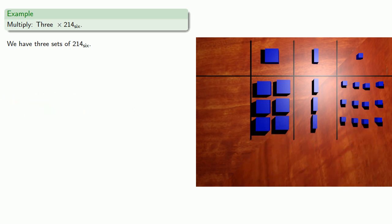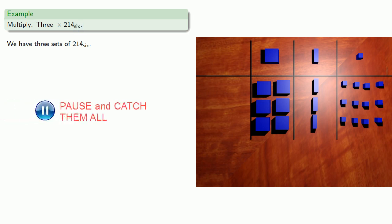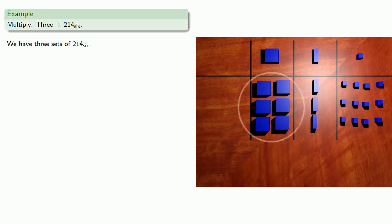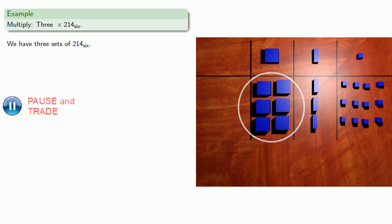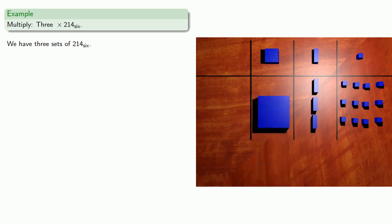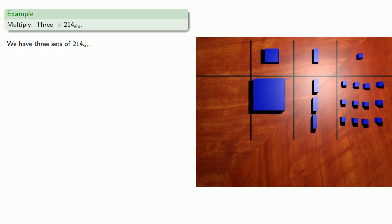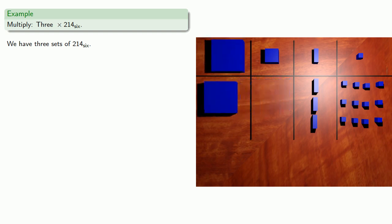Since we're working base 6, we'll look for sets of 6 to bundle and trade. So here's a set of 6 we can trade. And in fact, since this is the next larger unit, we'll move it to the appropriate column.